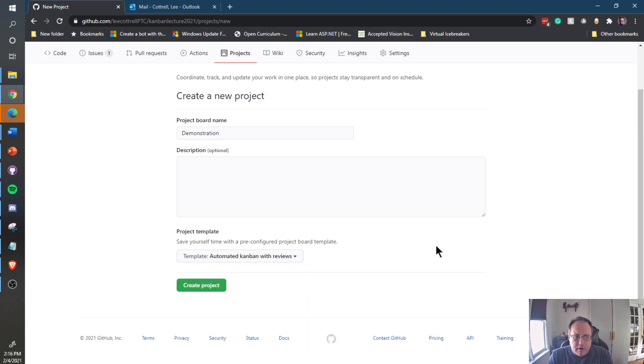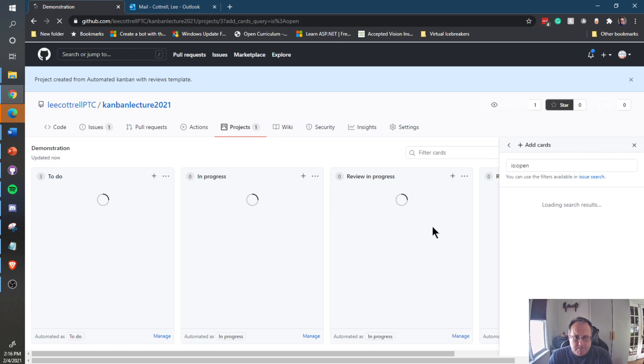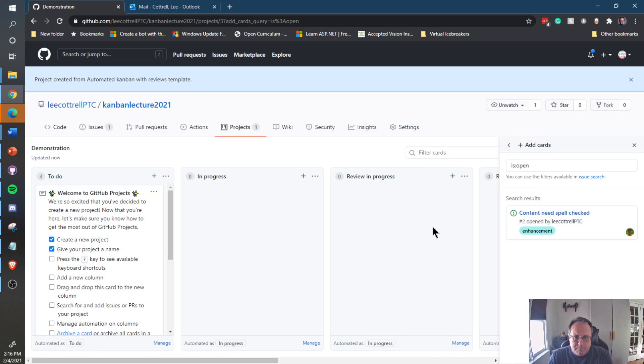With the Automated Kanban selected, you can give a description if you wish, then create the project and you'll come into this screen.